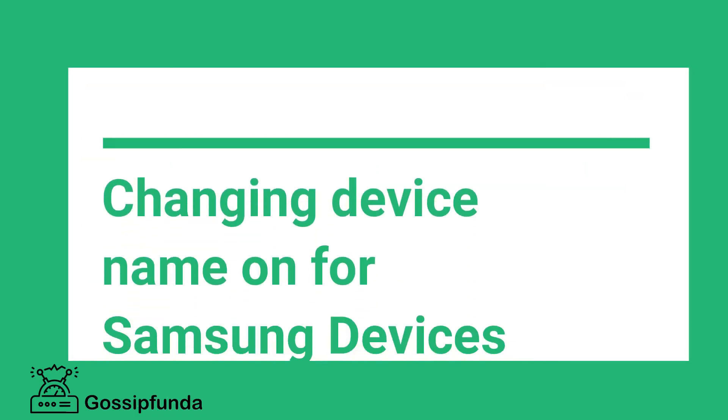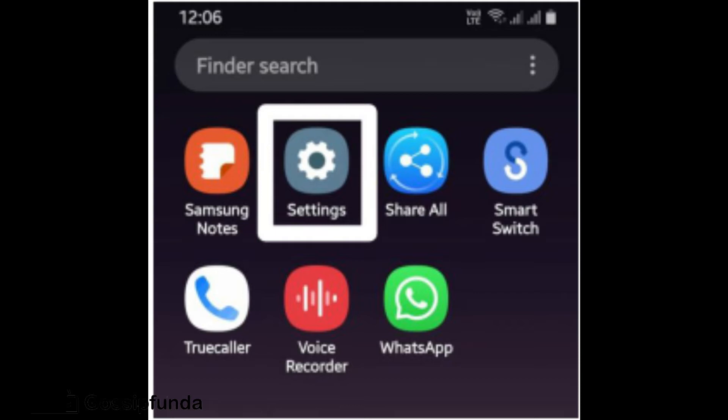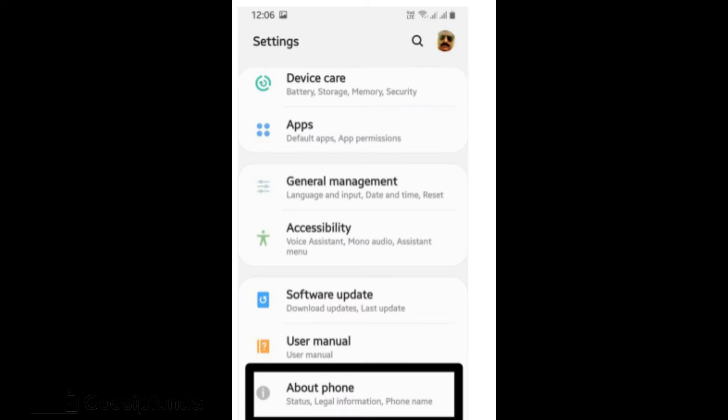Next is changing device name for Samsung devices. Search the application drawer for the settings application. After finding it, open the app. In the settings application scroll to the bottom section where you find an About Phone option. Click on the option.